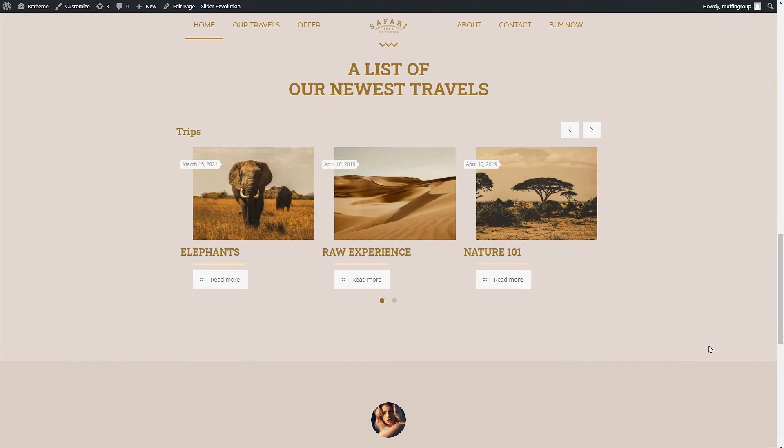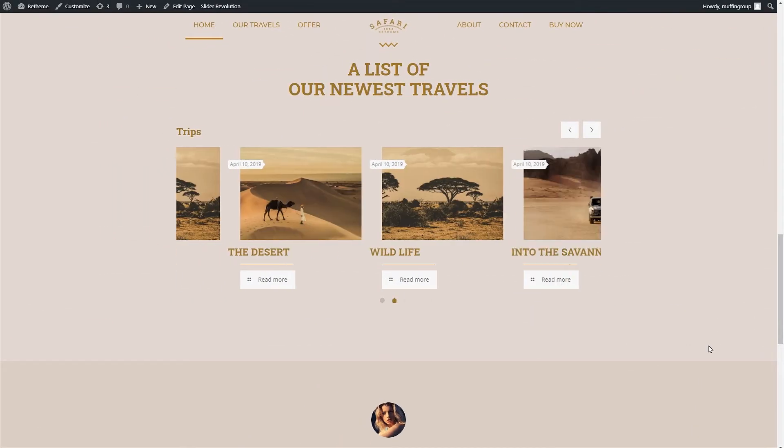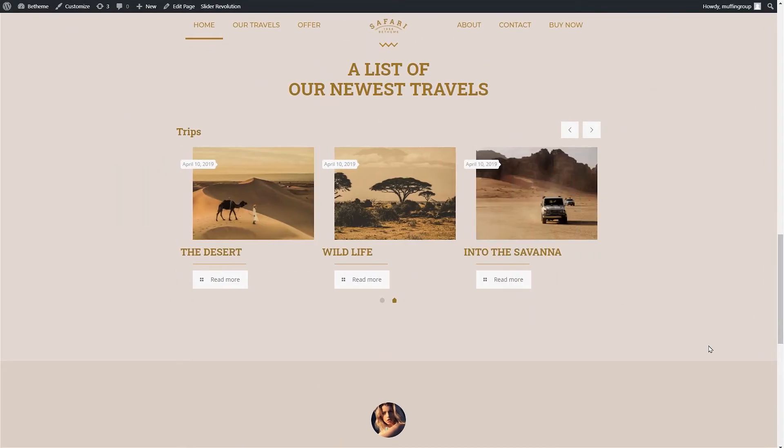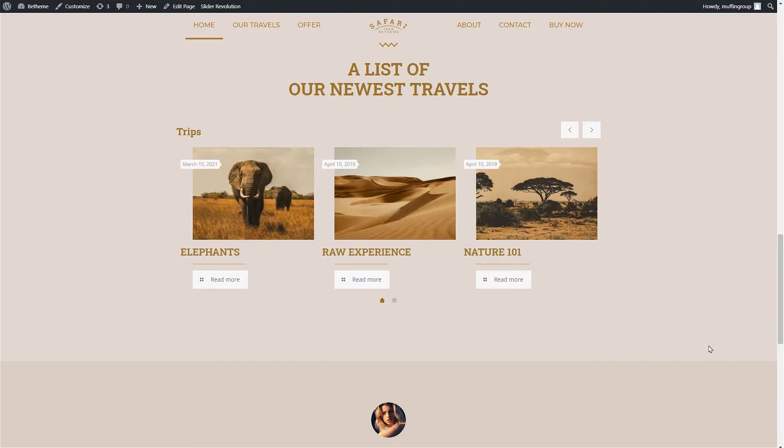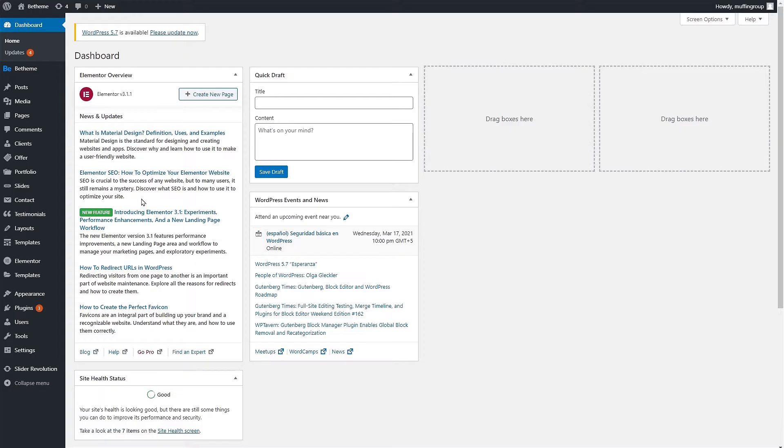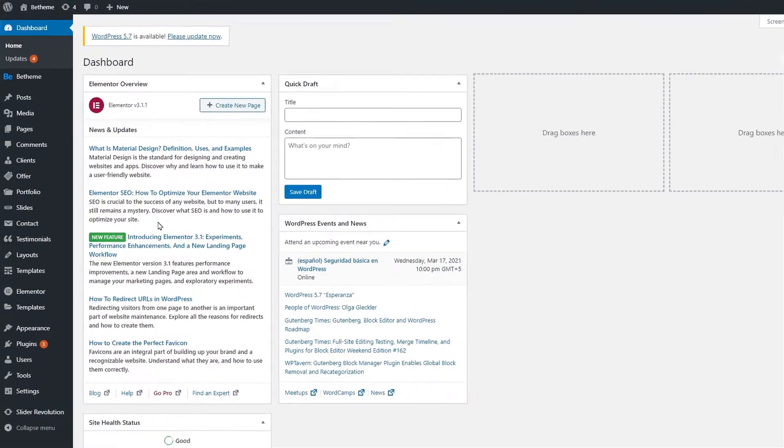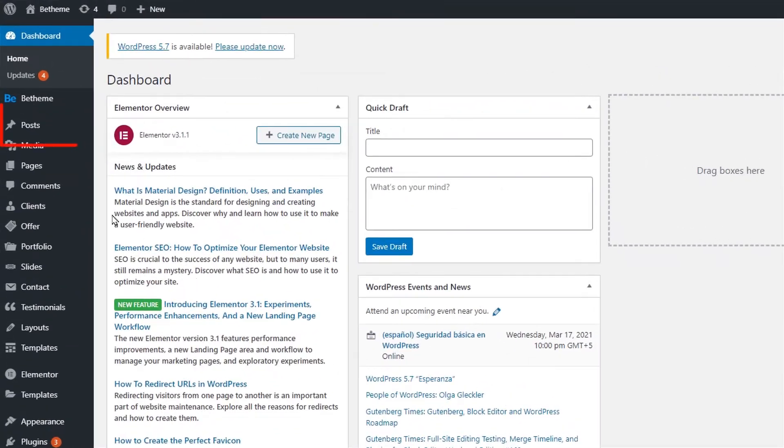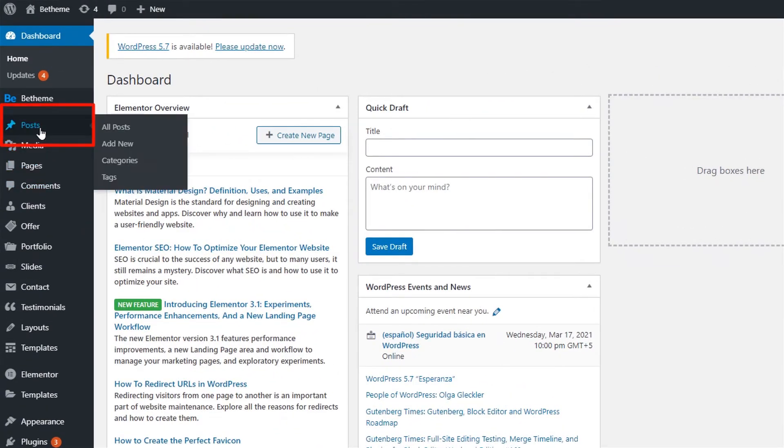In this video tutorial we'll teach you how to create and display blog posts on your website using the blog slider item. First let's log into our WordPress dashboard and find posts in the left side admin menu.